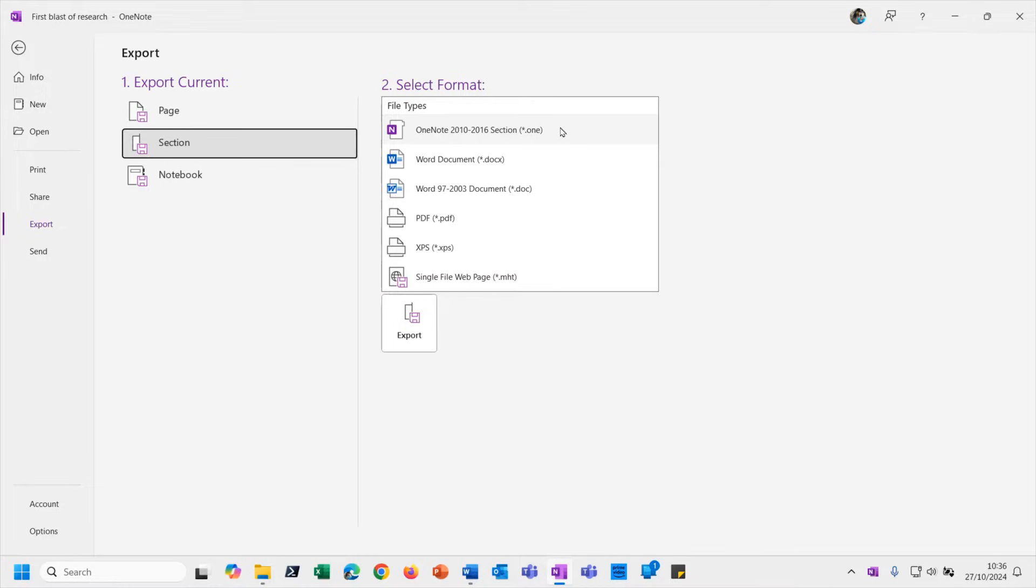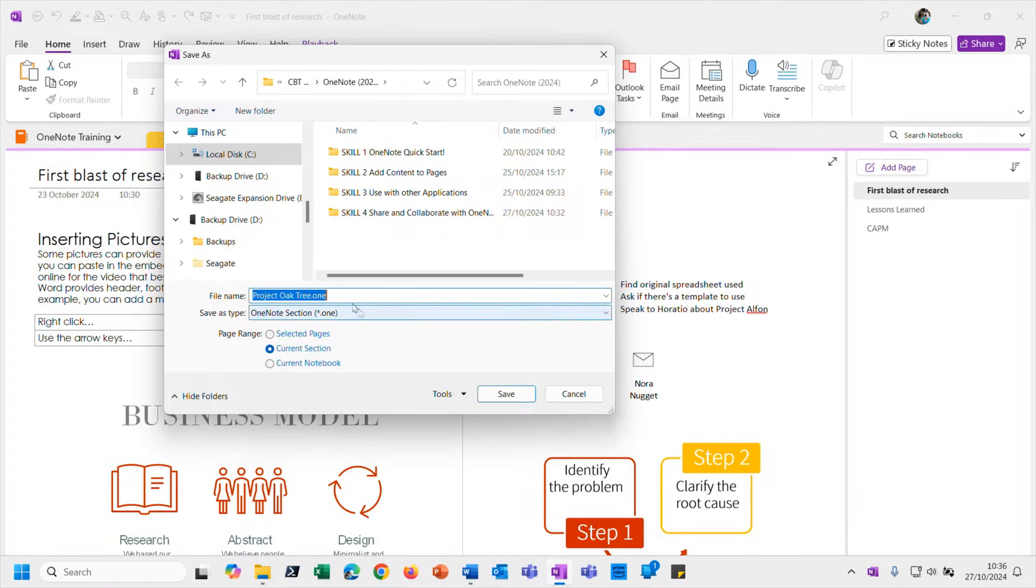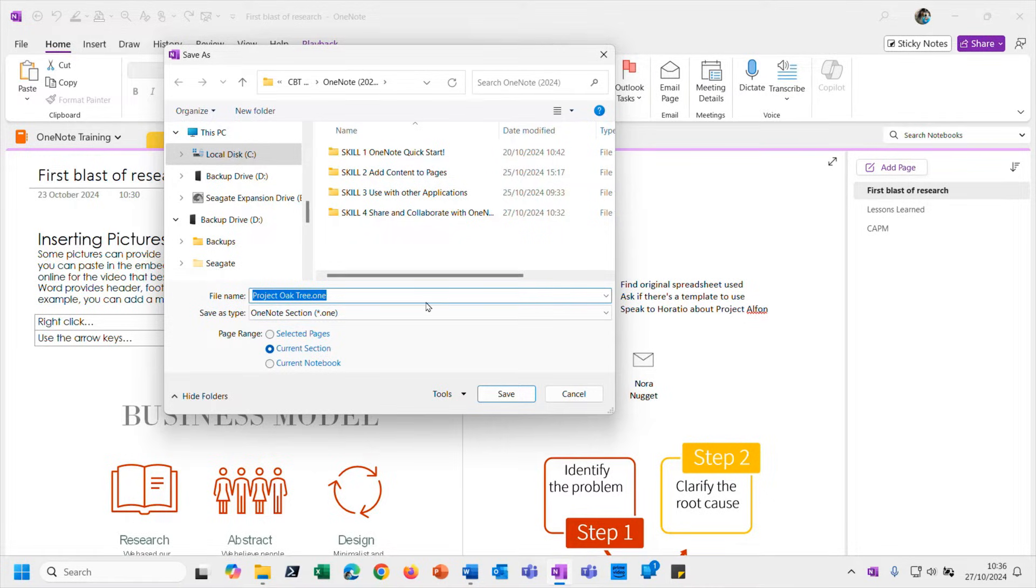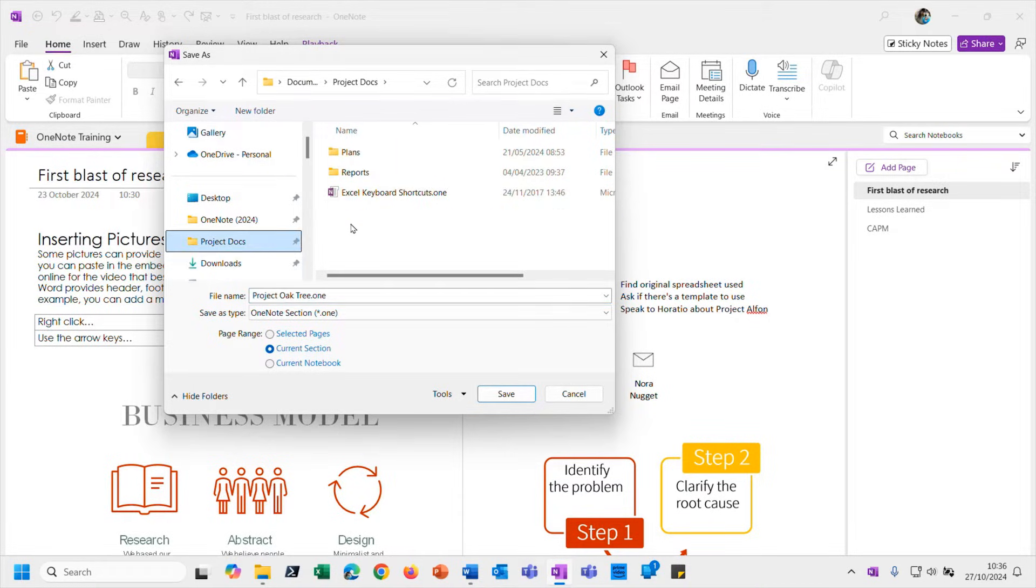But anyway, I am going to send this whole section which includes multiple pages, so let's choose that. Let's go ahead and export it. Basically it's just a case of creating a .one file based on that section that I showed you, the Project Oaktree project. I'm going to put it into - there we go, I've got a project documents folder. Let me just pop it into there.